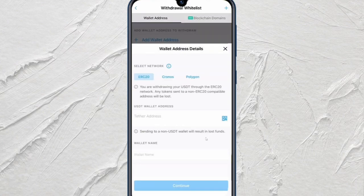After checking everything, go ahead and tap on Continue or confirm the transaction. Then you just have to wait for the crypto to arrive in your LedgerFlex.